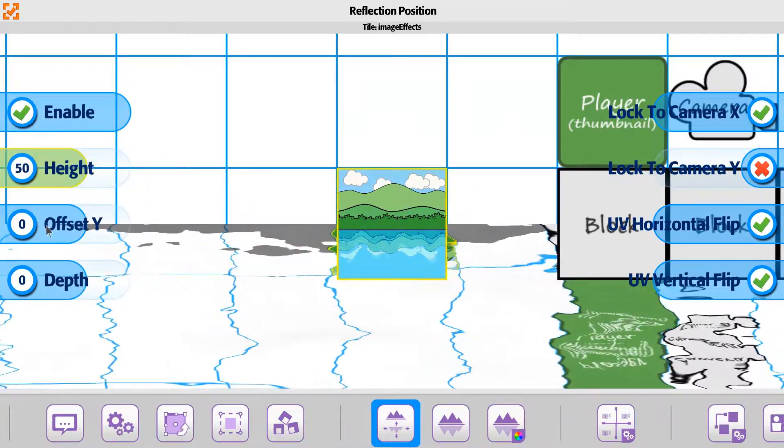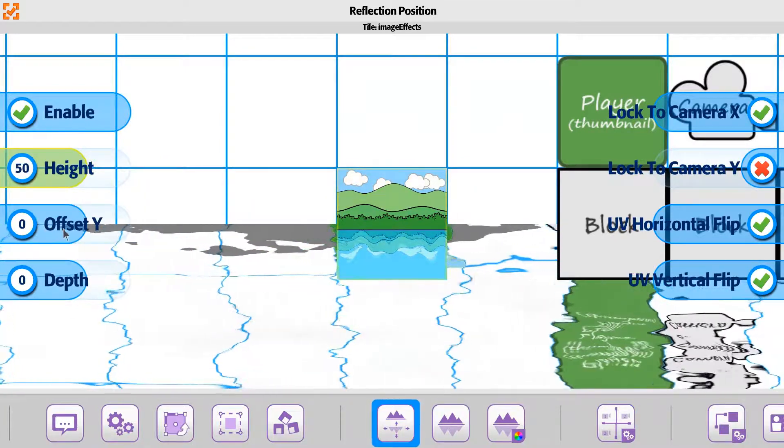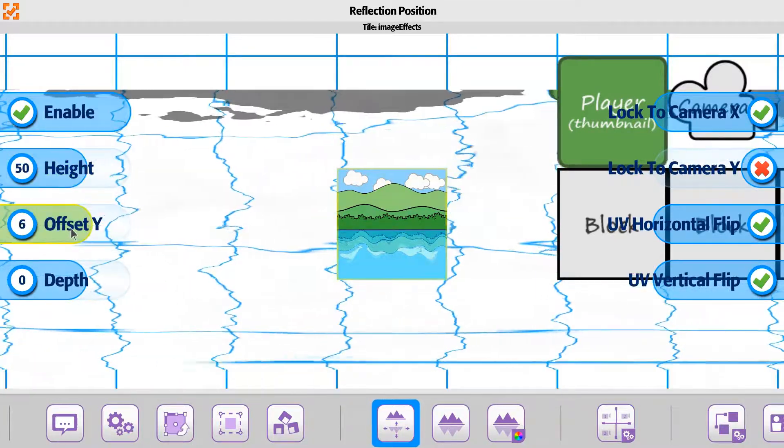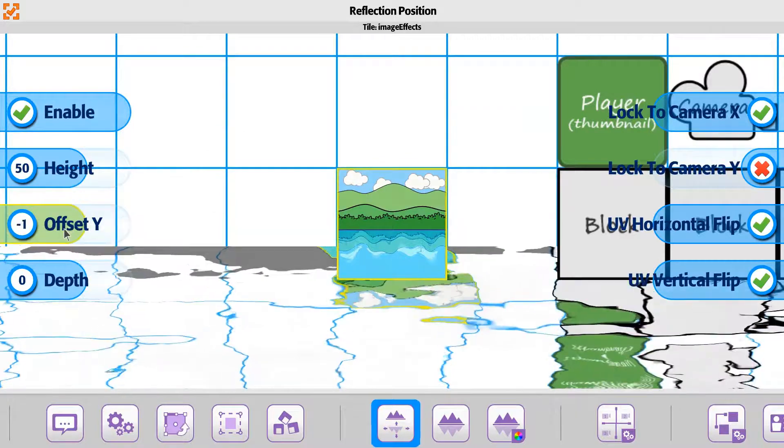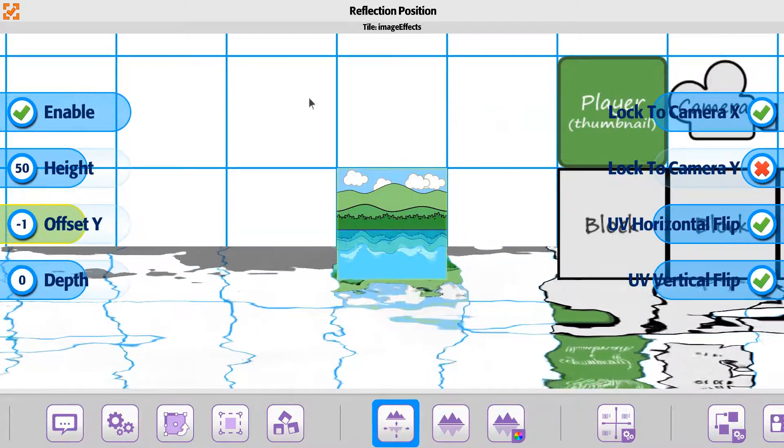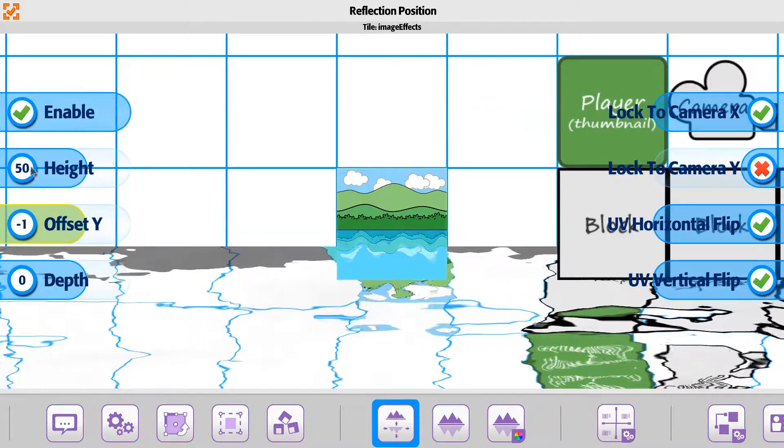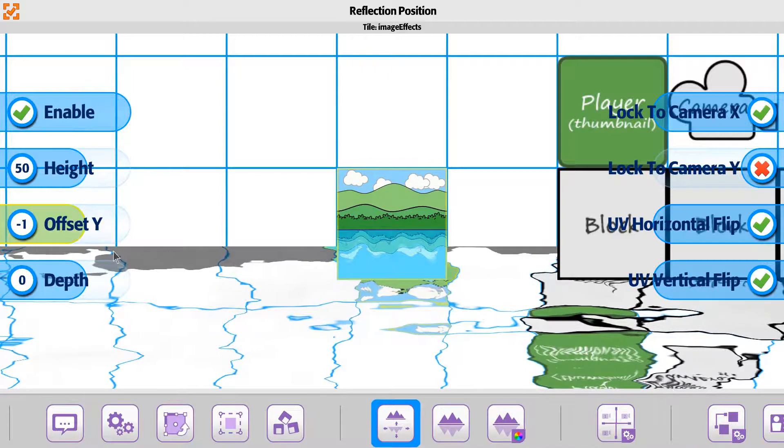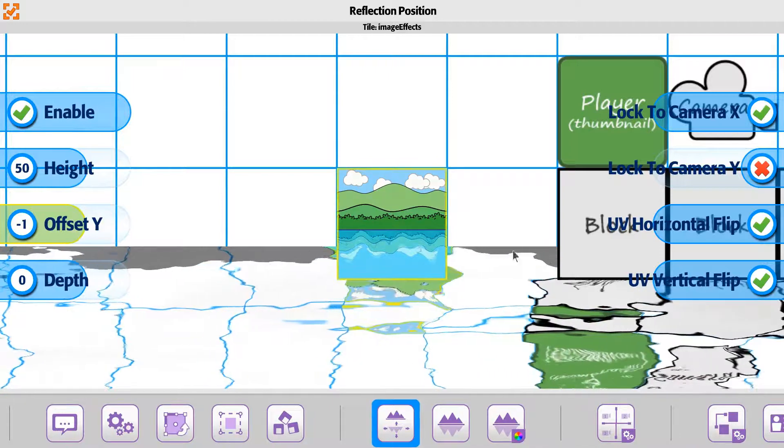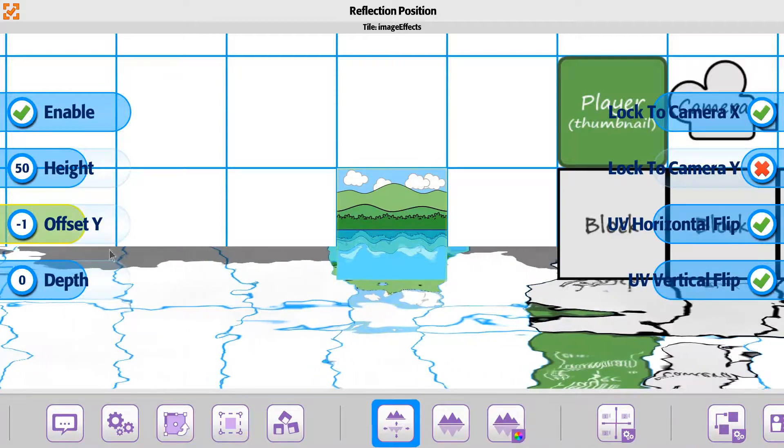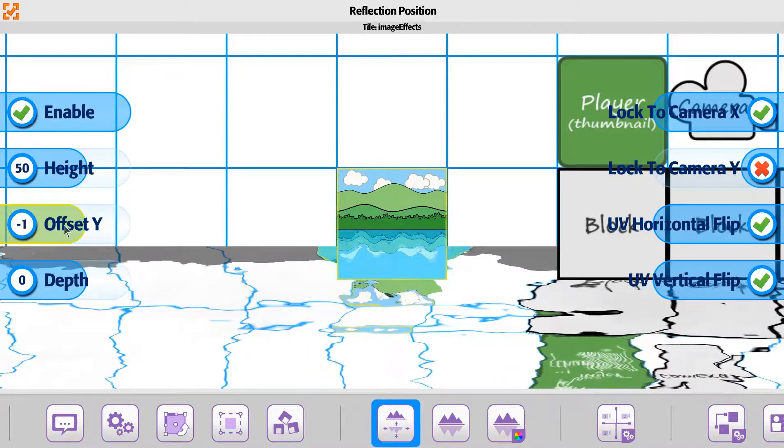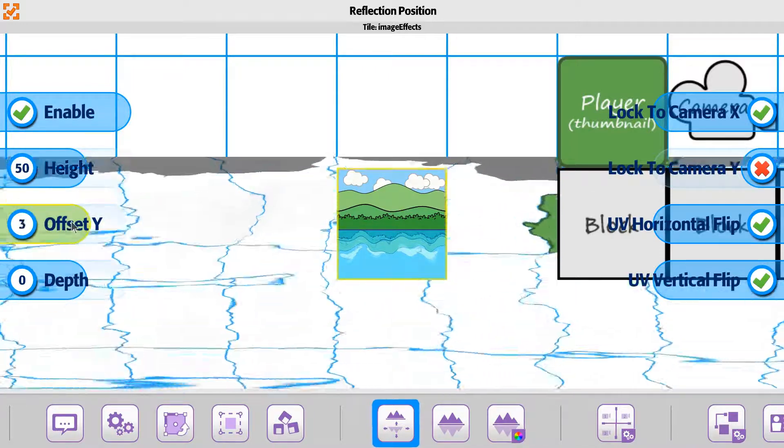The offset is actually saying where in terms of the actual height in the scene, where are you placing it. So if you set the height to 50, you're saying it's middle horizon line.